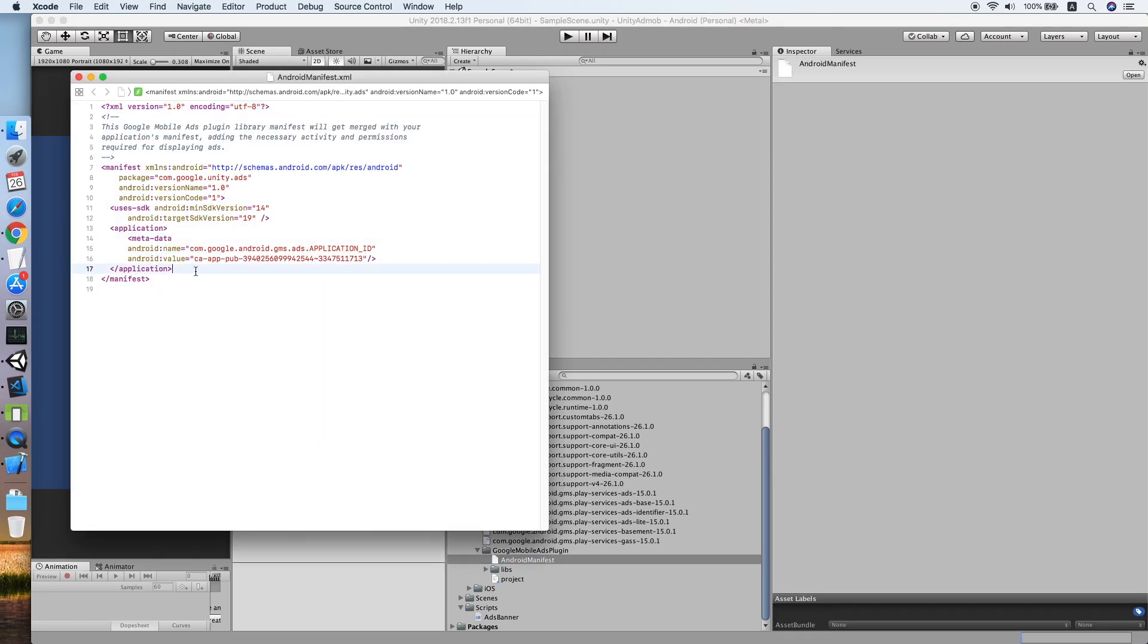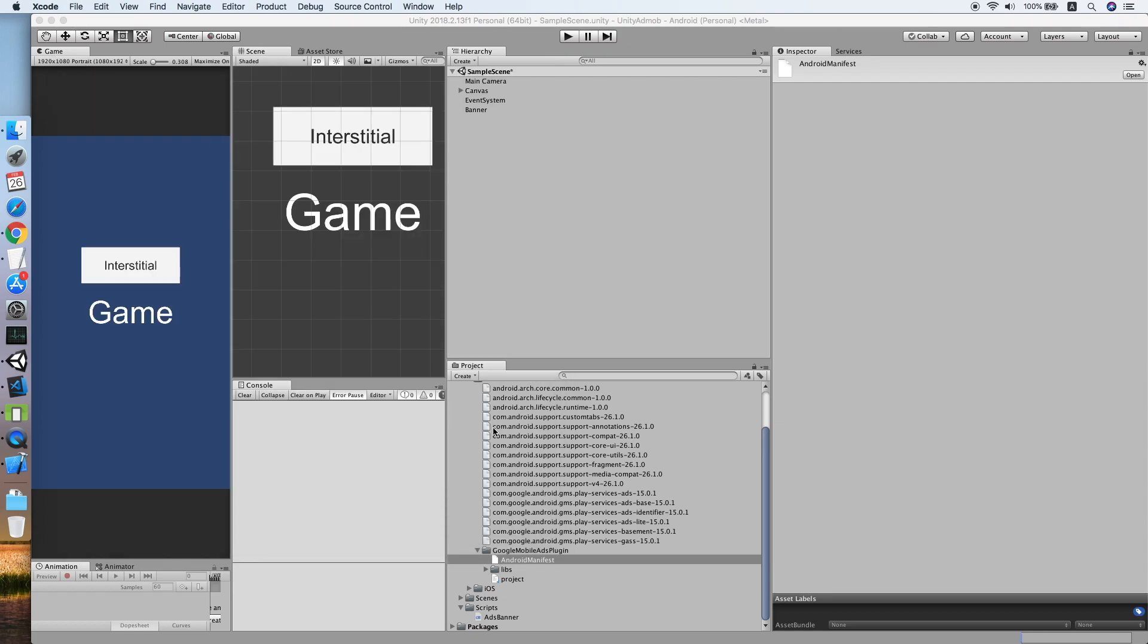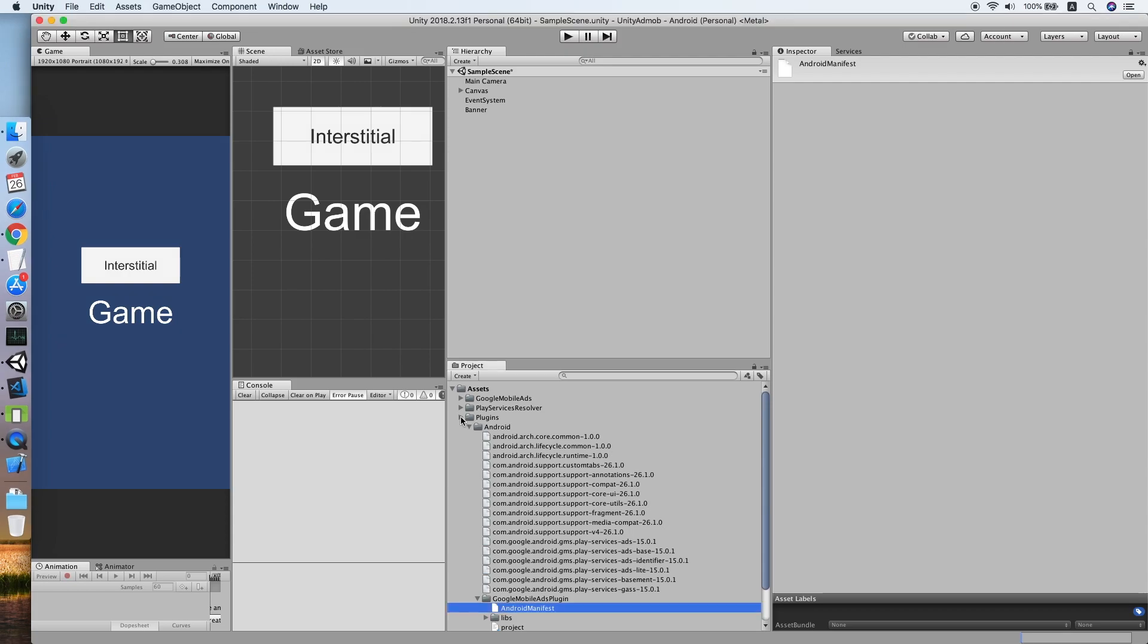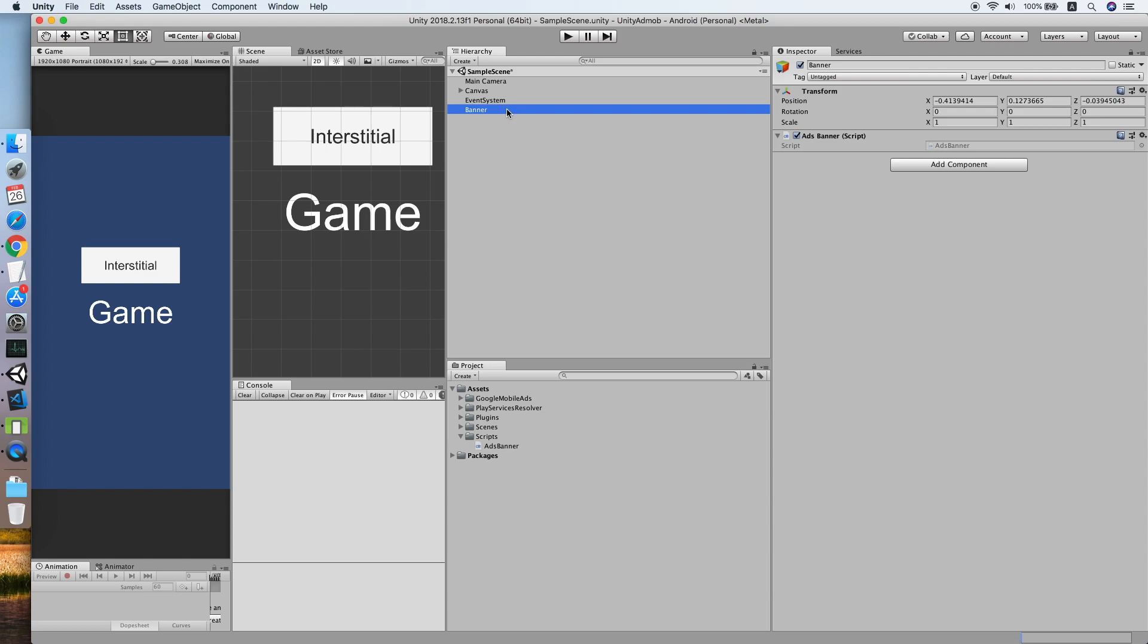Place the metadata into the application tag with your correct app ID code. Now let's continue to the interstitial implementation. Firstly, I will rename this banner object to AdMob.